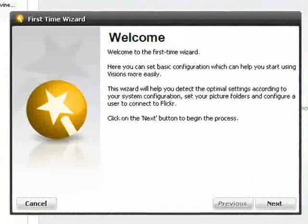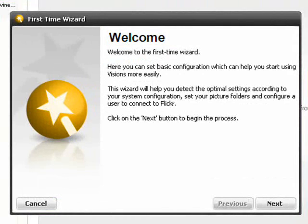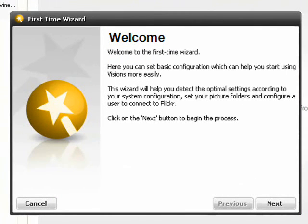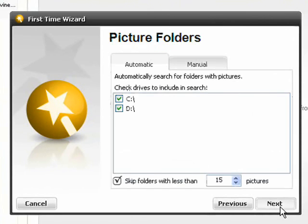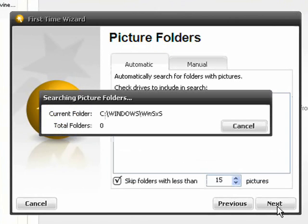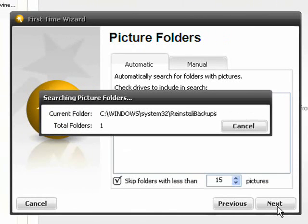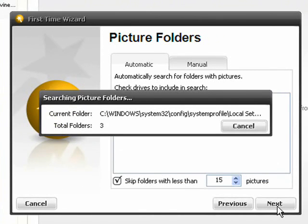When you first install and run Twins Visions, it will launch a first-time wizard which lets you navigate your hard disk to find out which photos you've got and add them to the program. This can take quite a while if you've got lots of photos.